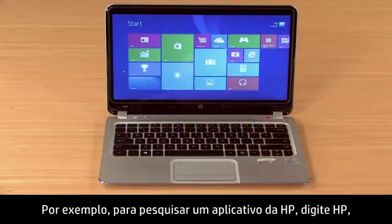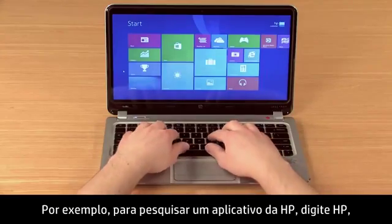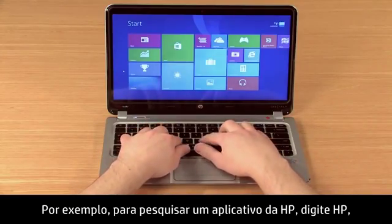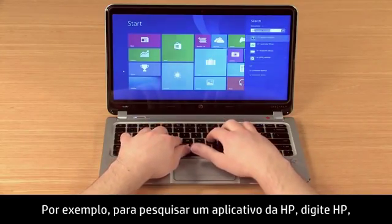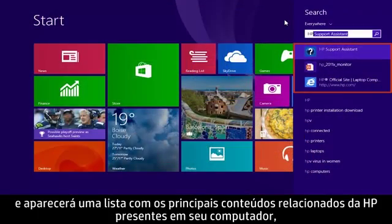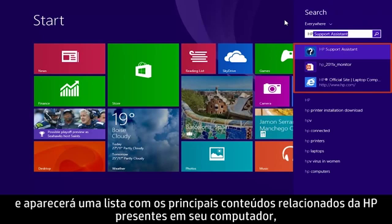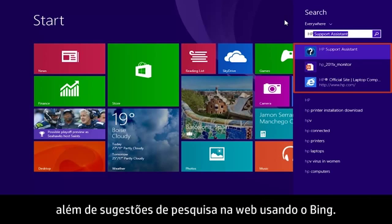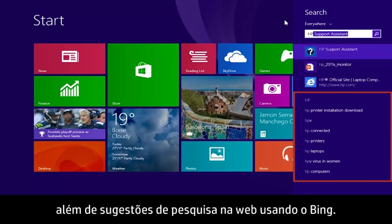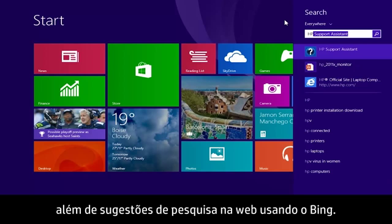For example, to search for an HP app, type HP and a list of the top HP-related content from your computer displays, along with web search suggestions powered by Bing.